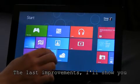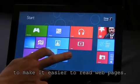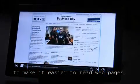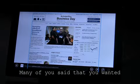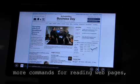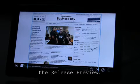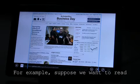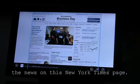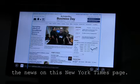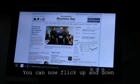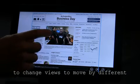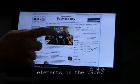The last improvements I'll show you today are the commands we've added to make it easier to read web pages. Many of you said that you wanted more commands for reading web pages, and we've added them to the release preview. For example, suppose we want to read the news on this New York Times page. You can now flick up and down to change views to move by different elements on the page.